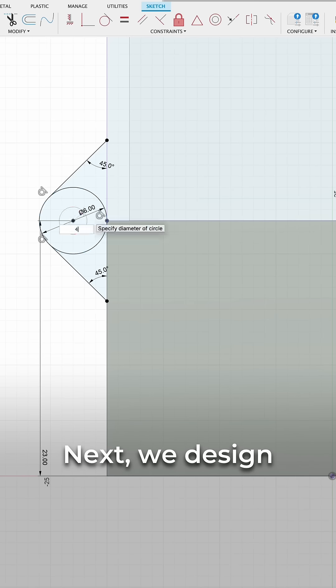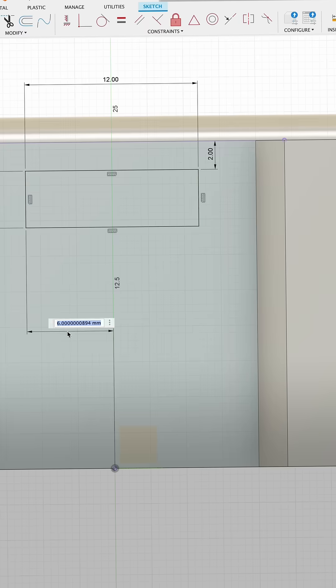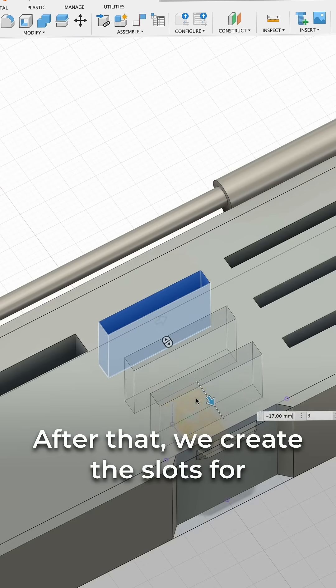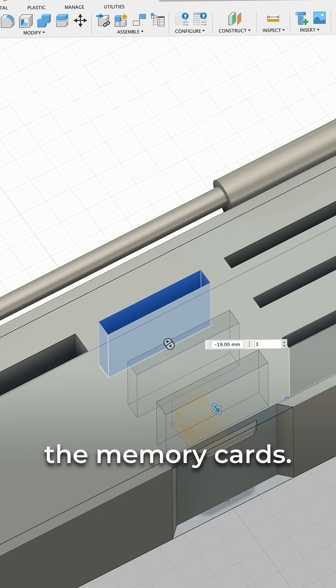Next, we design the hinges and latch. After that, we create the slots for the memory cards.